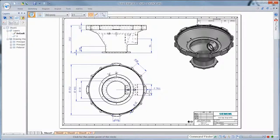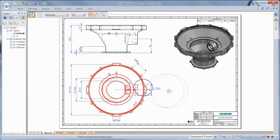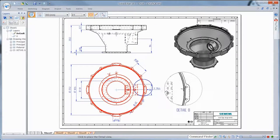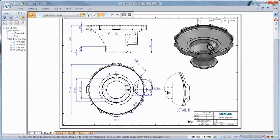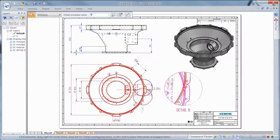Next, we'll extract a detail view. Watch as this new view updates in real-time while we reposition the detail circle. Now that's fast!